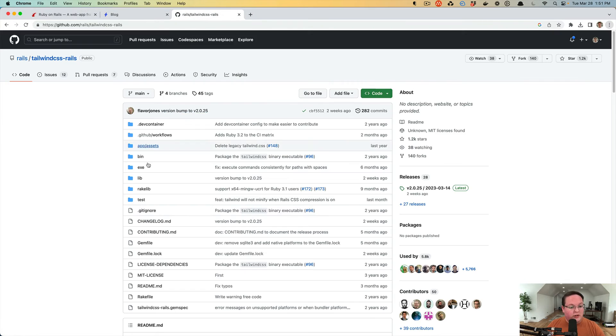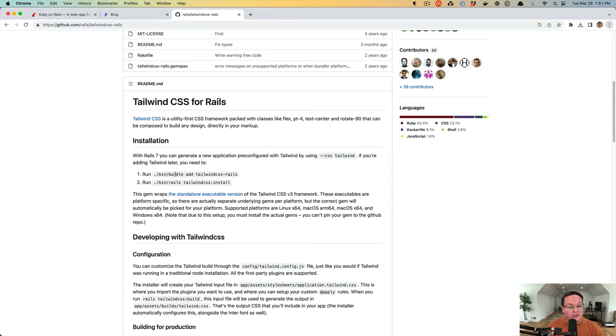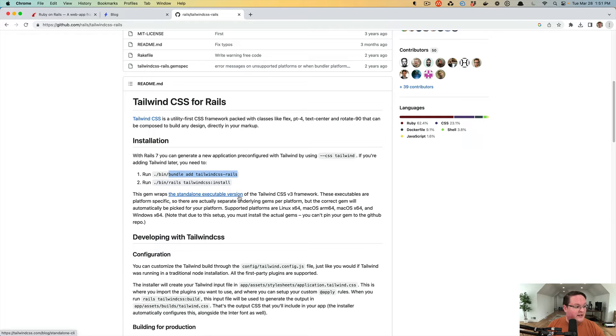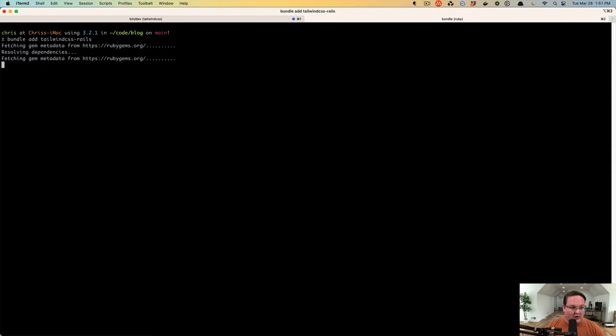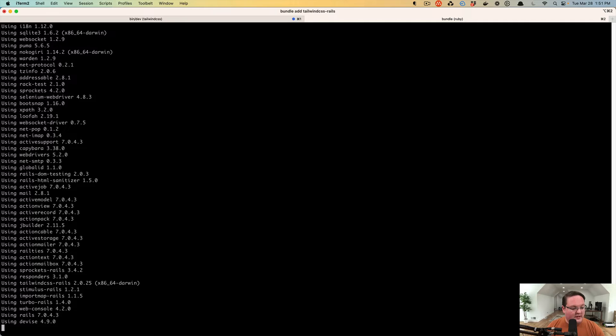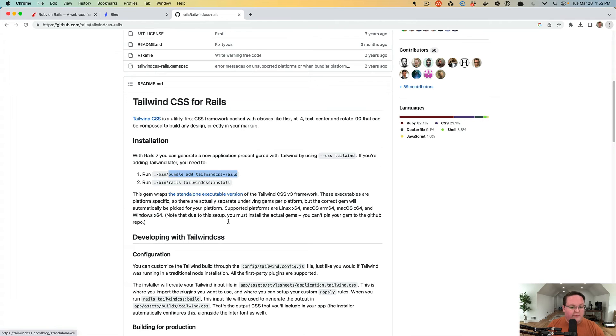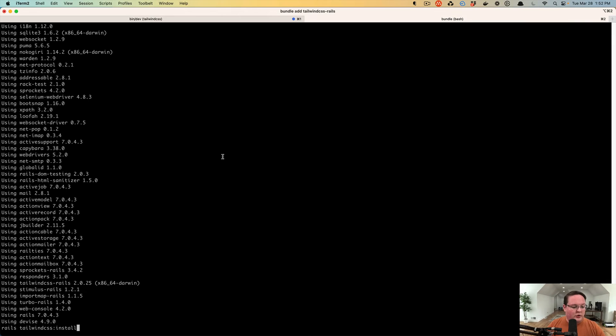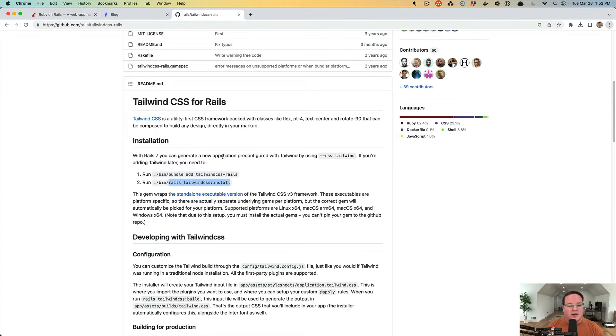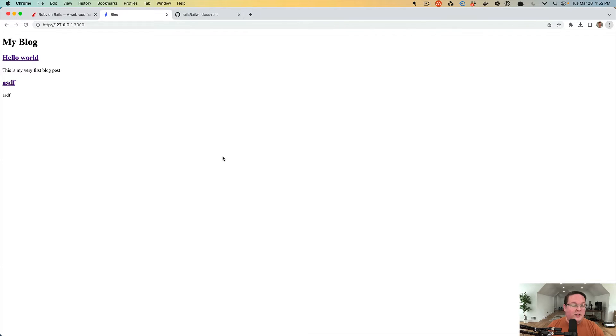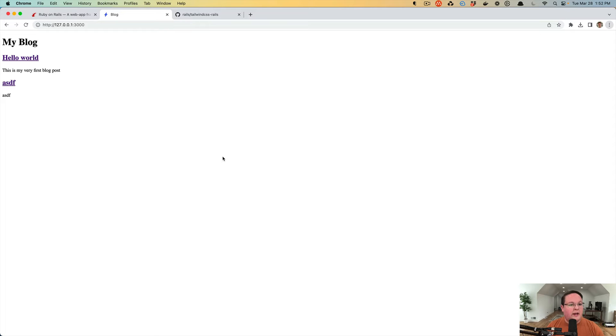So what we're going to do is follow the installation instructions for this, and we're going to run bundle add Tailwind CSS Rails. This is going to add the gem to our gem file, install the dependencies, and then afterwards, we will run this Rails Tailwind CSS install command to install it. And this is actually just a wrapper around the Tailwind CSS CLI. So we get all the functionality of the CLI that's built in, and it's wired up to work automatically with Rails for us.